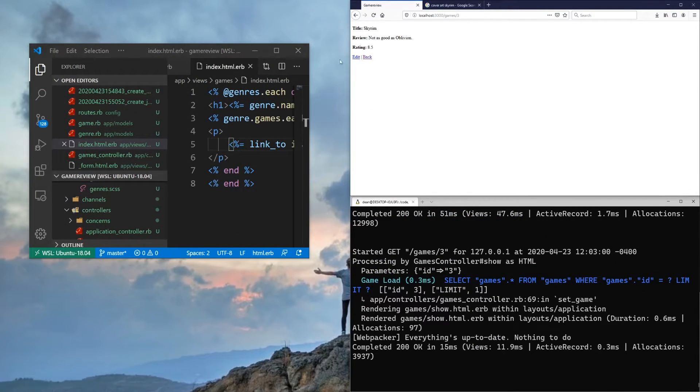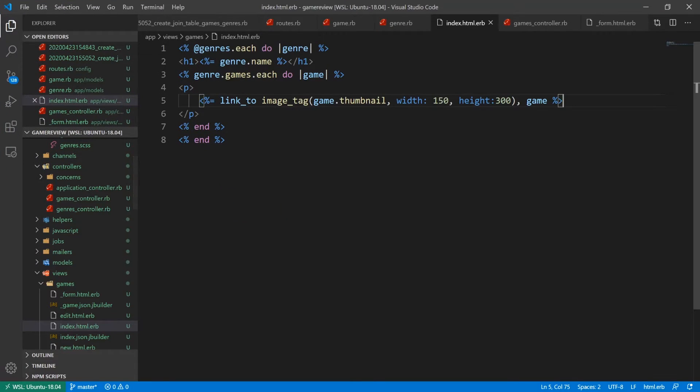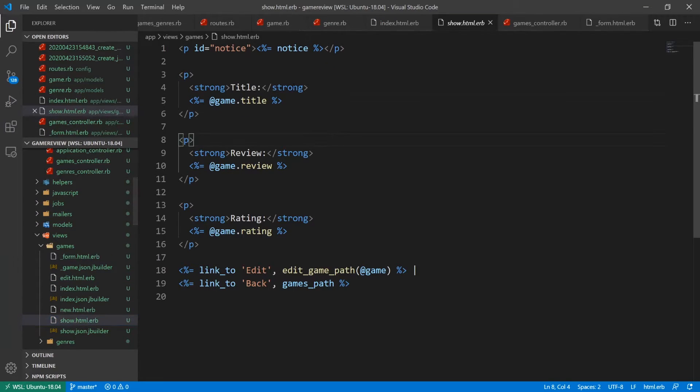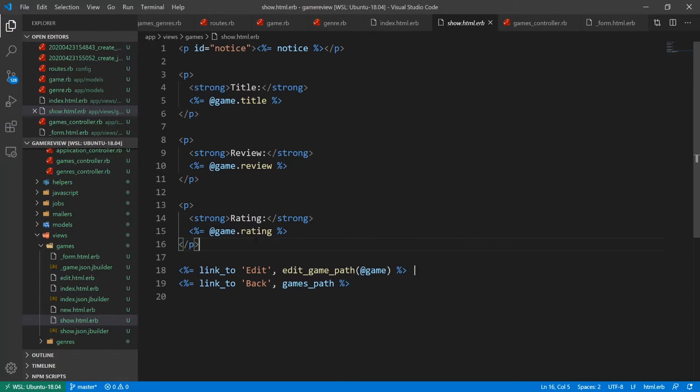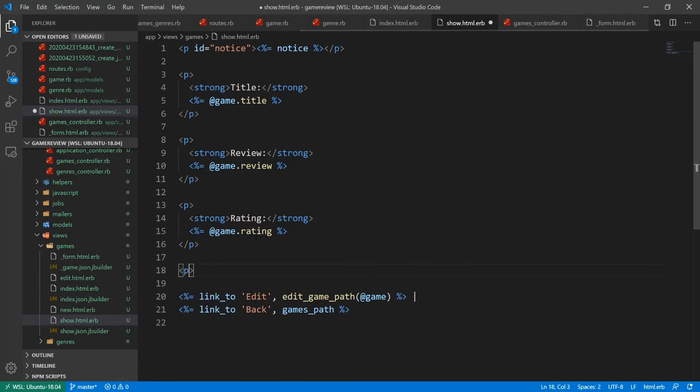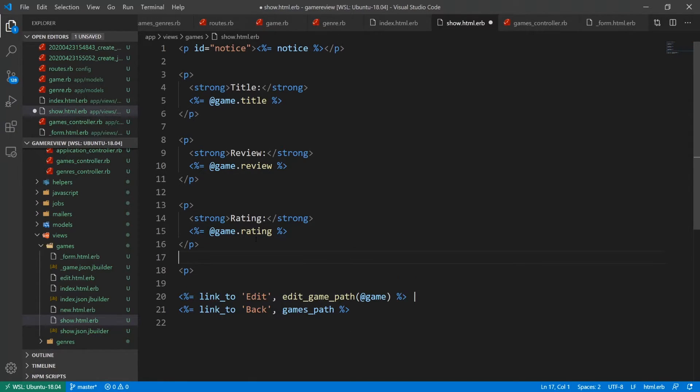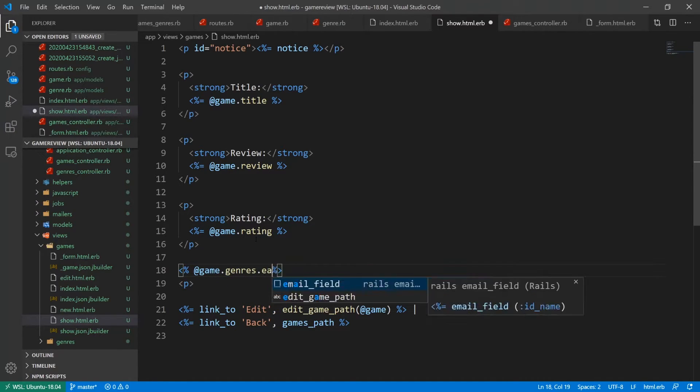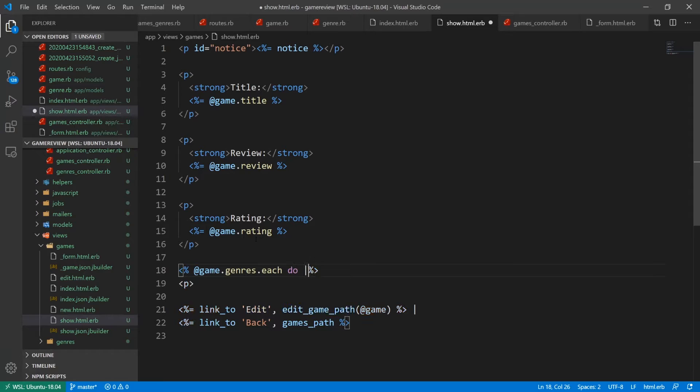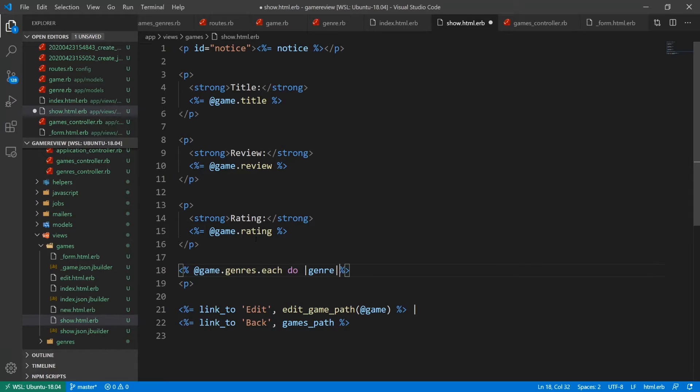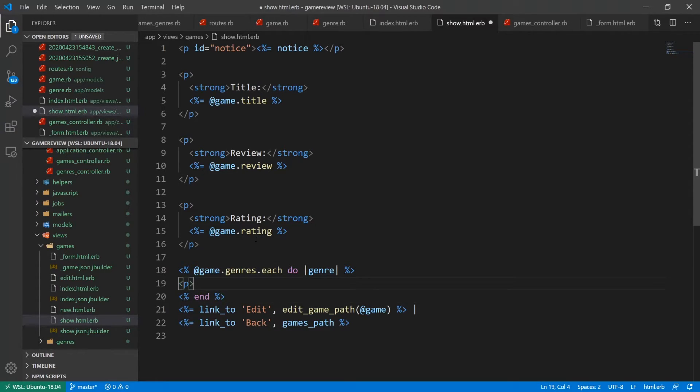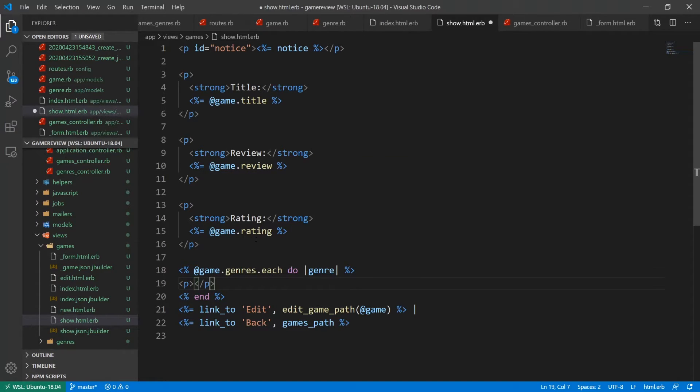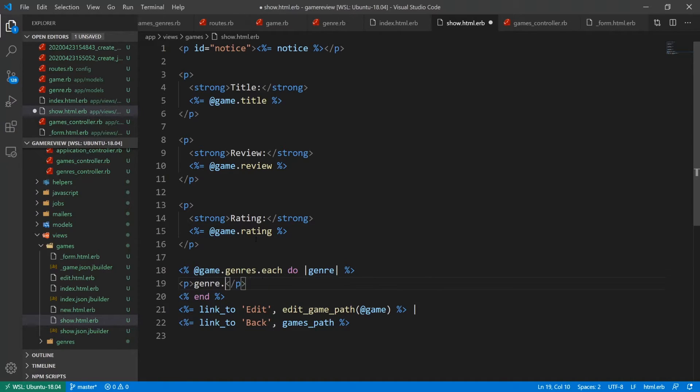And then what else can we do? Right. So let's come into the game's show page. So the views and the show page. So we have the title, the review, and the rating. Let's also add in what genres this belongs to. So we'll just say, let's do something like at game dot genres dot each do genre. And then we'll end this. And then in here, each one will be wrapped inside of a P tag. And we'll just say genre dot name. Oops. Got to wrap this in Ruby code. Genre dot name.